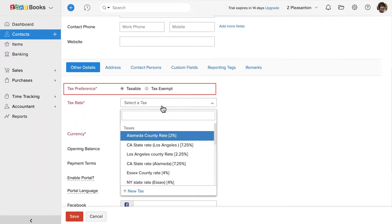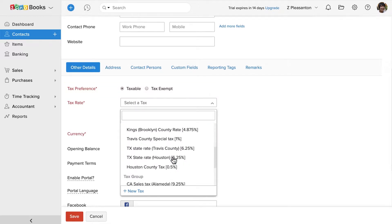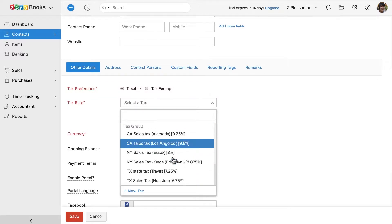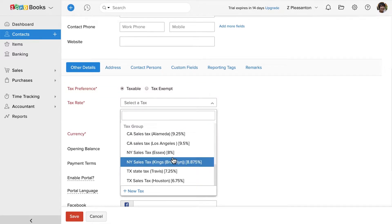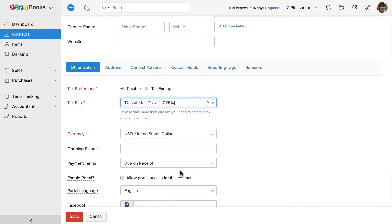In the tax preference section, you can say whether the customer is taxable. If yes, then choose the tax rate. Please note that you can add the list of taxes under settings. If the customer is tax exempted, you will have to choose the tax exemption reason.